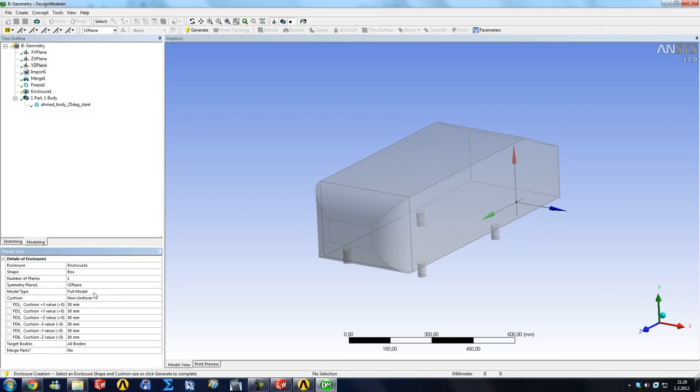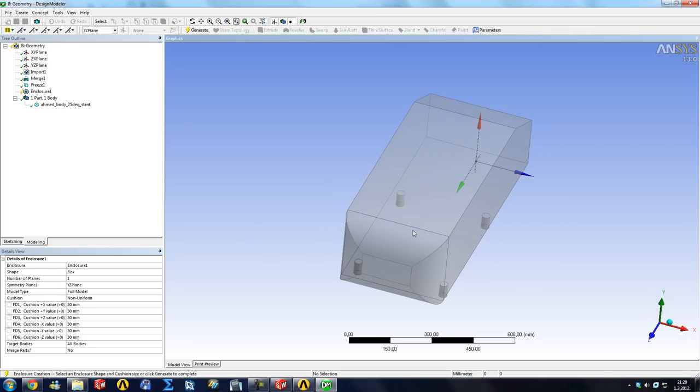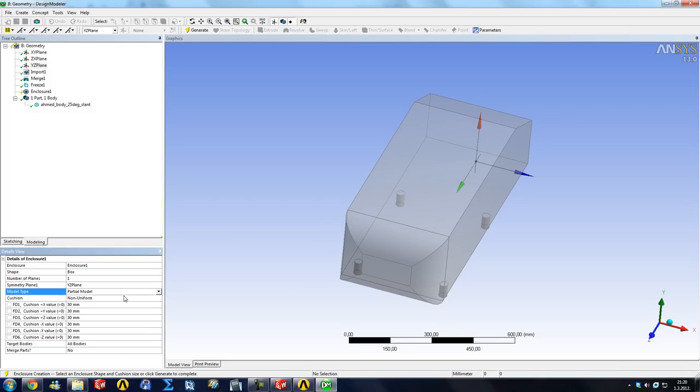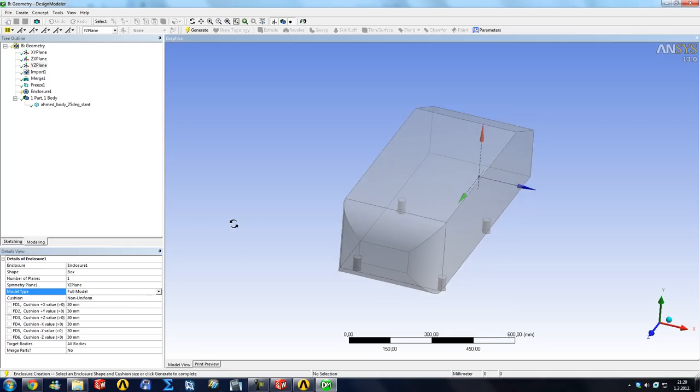The model is a full model. If we already cut the model in half in SOLIDWORKS and set the symmetry plane to YZ, we could pick partial model here and Design Modeler will recognize on which part of the plane the material is and create the enclosure on that part. But since we have a full model, it will cut it in half for us.